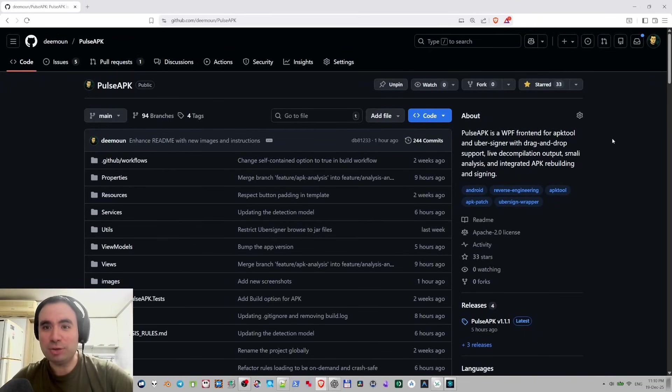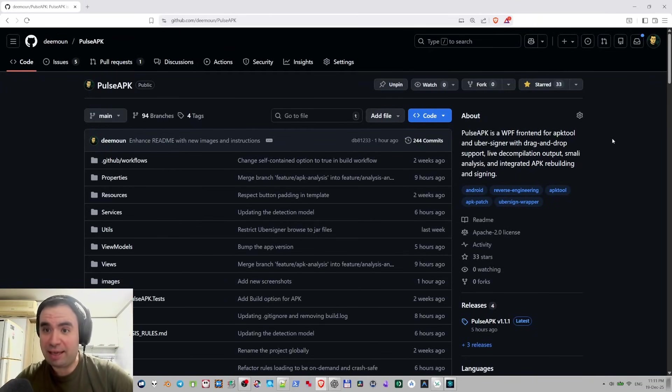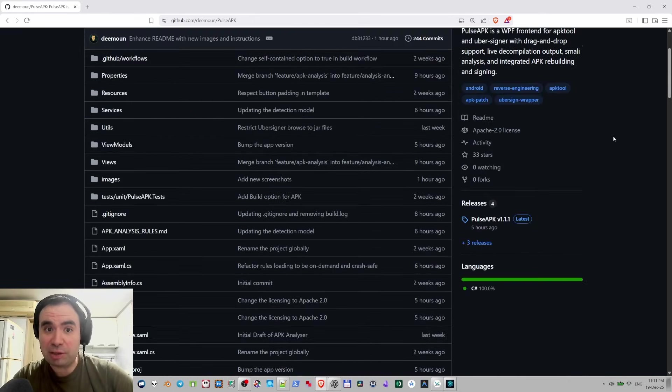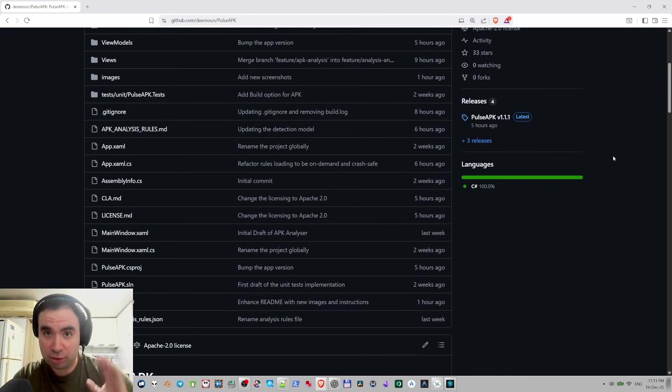Welcome back everyone, today I have exciting news for you because I've developed a new version of Pulse APK and now it looks like this.